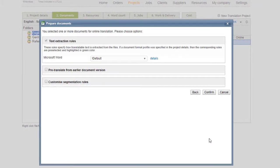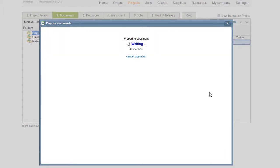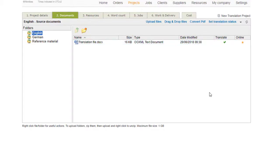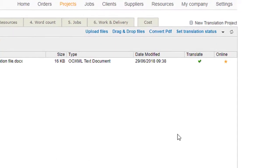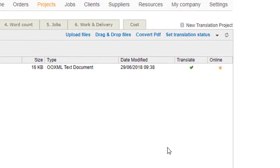You can define and customize the text extraction rules you want to apply to your document. As soon as you confirm, the document will be available for translation in the CAT editor.